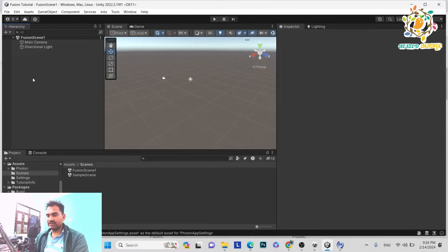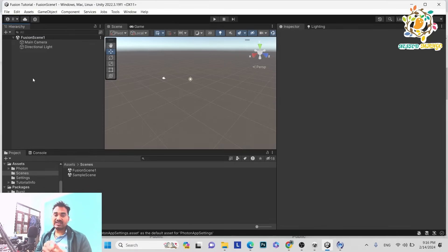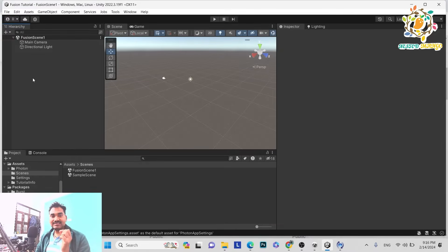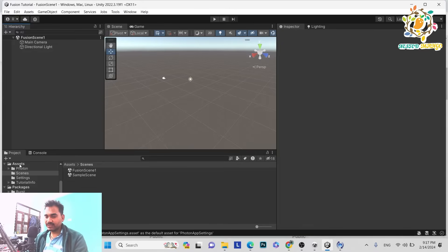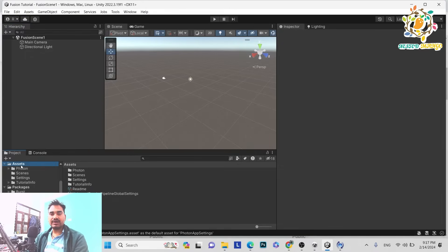Before the coding part, there is a very important thing to understand. When we were working on Photon, we were using Photon callbacks. Now we are using Fusion 2, and here we use what is called the Fusion Network Runner. We use many callbacks through the Network Runner. The Network Runner plays a very important role in Fusion 2 — it provides all the callbacks. We have to implement INetworkRunnerCallbacks, which provides callbacks like OnPlayerEntered, OnPlayerLeft, OnShutdown, and so on. Always remember: Network Runner is the heart and soul of Fusion.